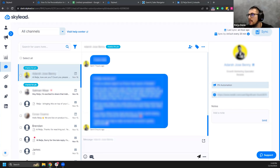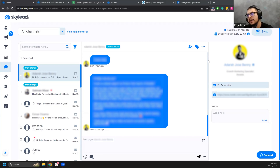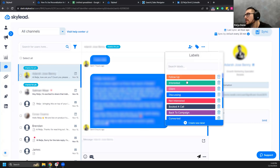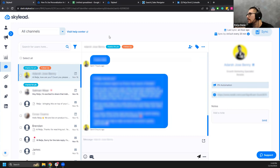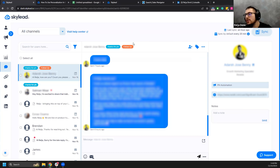Q&A: Can you follow up with leads in the future through the inbox like a CRM? The sub-sequences I mentioned are a great way to do this. You can also use labels and filter by label in the inbox. We don't have CRM-style tasks yet but that may come in the future. For now, labels and sub-sequences are the best approach.